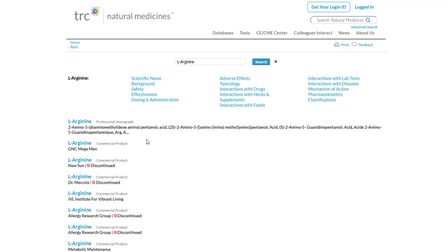On the results page, you may see entries for specific commercial products. Look for the entry that is the professional monograph to find the complete information on that product. At any time you wish to conduct a new search, you will find a search box at the top right of the page.